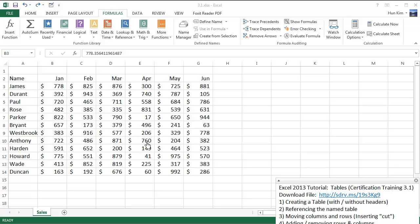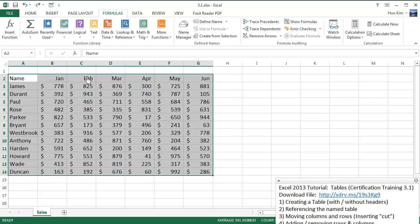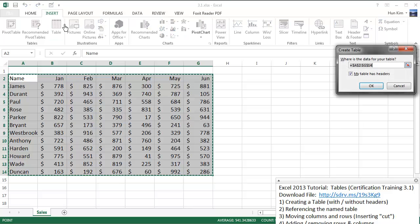Let's practice some tables here in Excel 2013. You can download the file from sdrv.ms/19s3KG9. We're going to highlight the cell here, this table, and then go to Insert > Table. Because we already have headers, we're going to leave this checkbox intact and click OK.